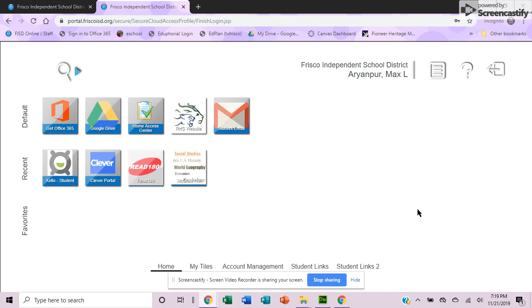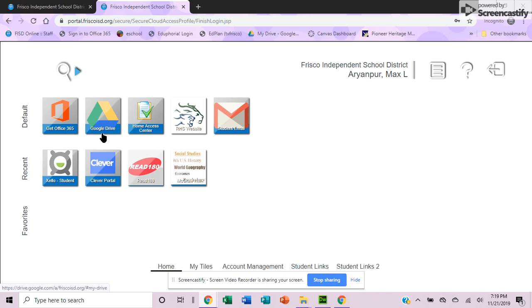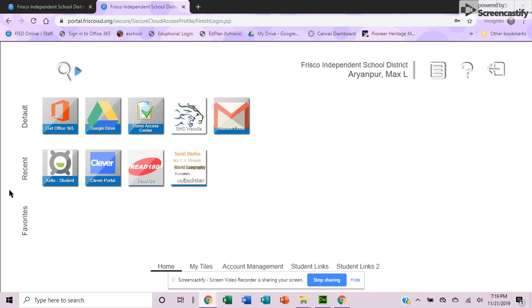It takes you to a screen that shows you any of the default apps that they consider the most popular, as well as any recent apps that you have been to.